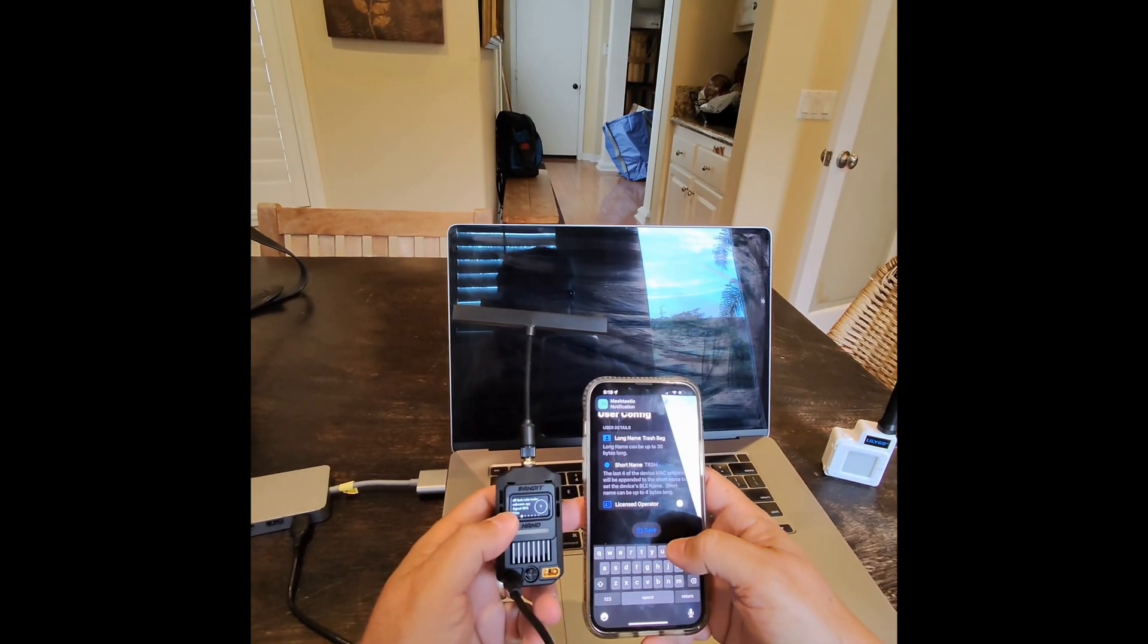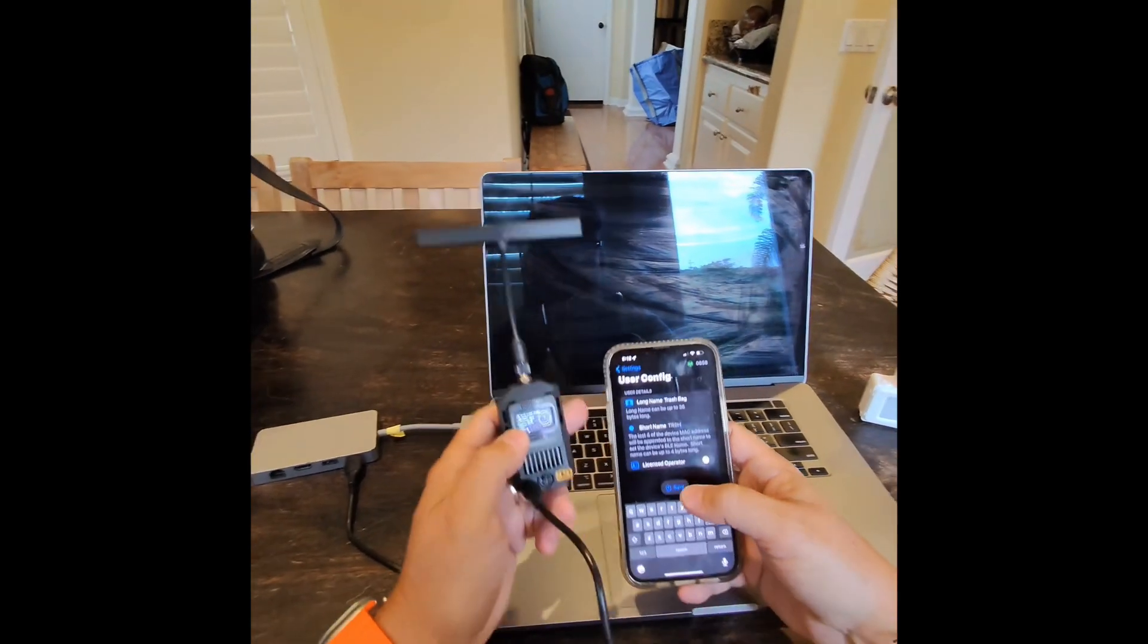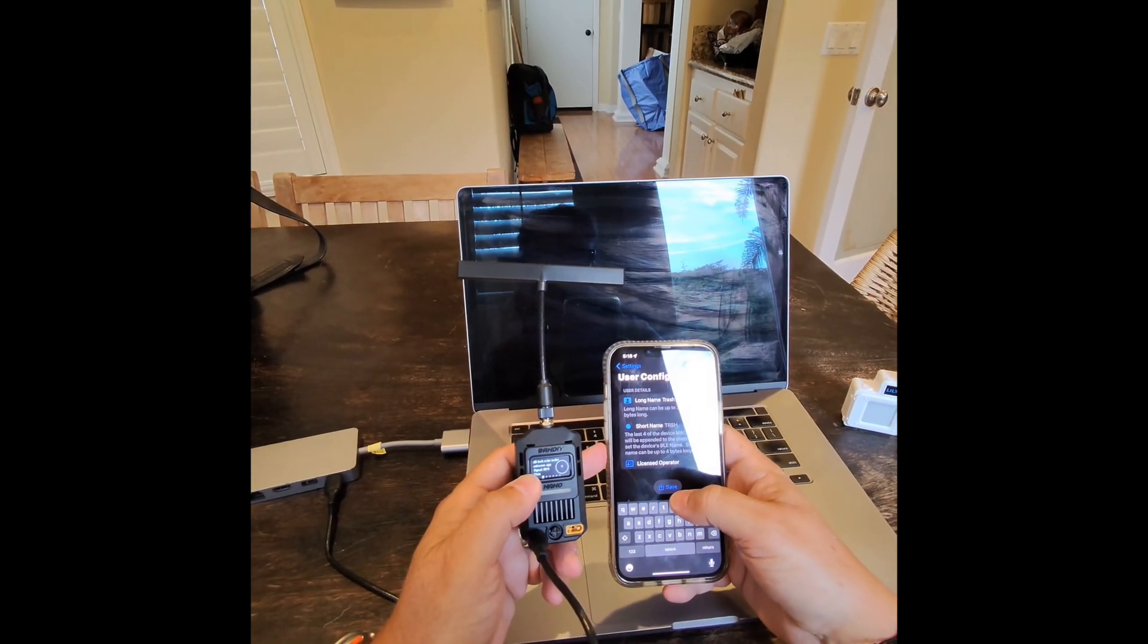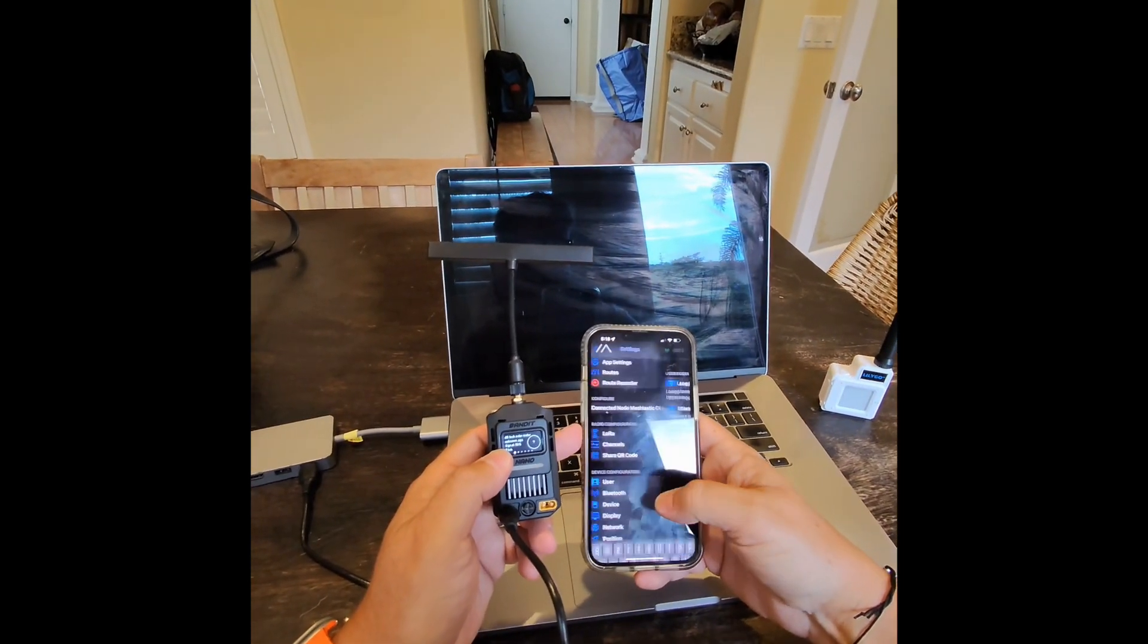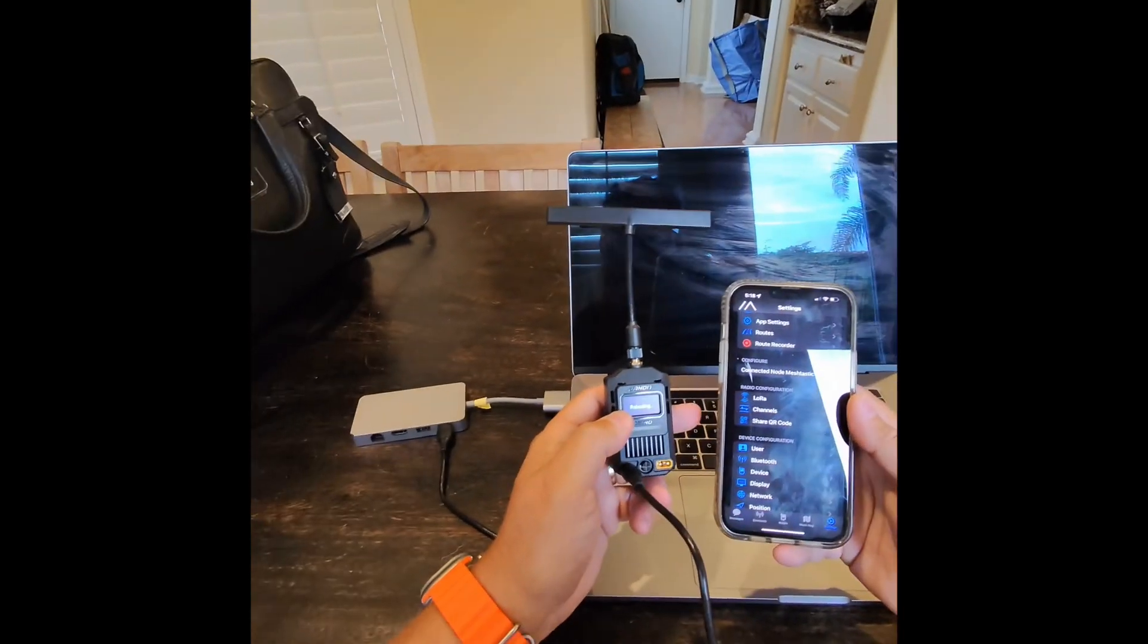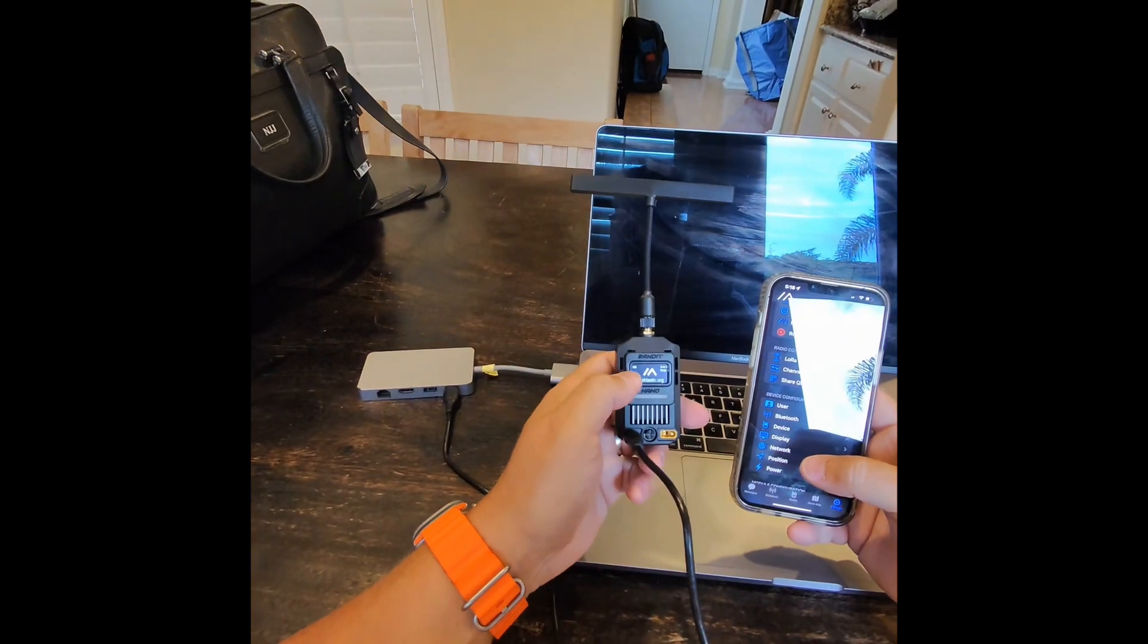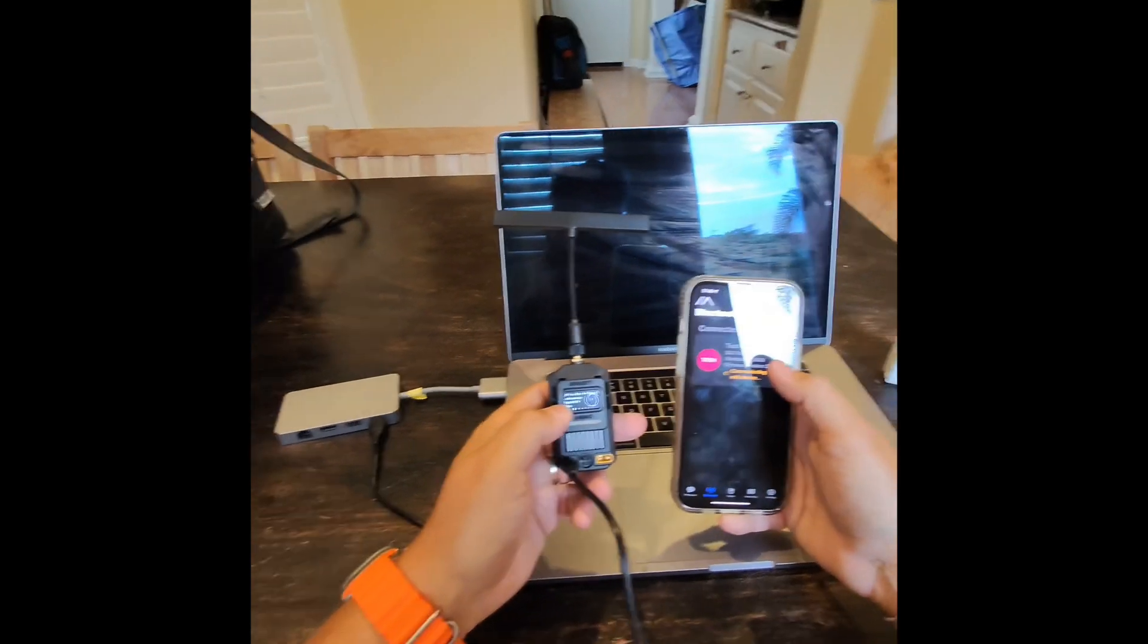And we're going to call this one, I don't know, Trash Bag. Why not, right? And we're going to make the short name T-R-S-H. I don't know why I picked that name, but hey, for the demonstration it works, you can pick whatever you want. So many pop-up messages, sorry about that. So Trash Bag is the long name and the short name is T-R-S-H. And I'm going to go ahead and save it. Do not turn on Licensed Operator unless you're a ham radio operator, and even if you are, nobody uses that, so don't, at least for now. It's rebooting. Now that it's coming back up we should be able to check Bluetooth, make sure it rejoins it, knows the name is correct.